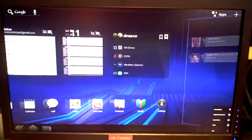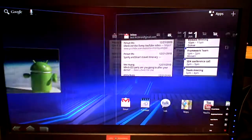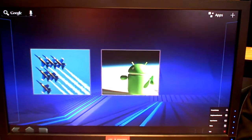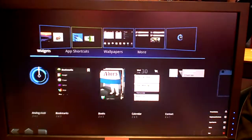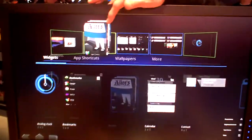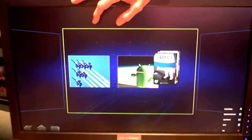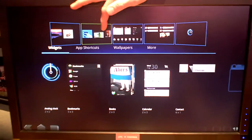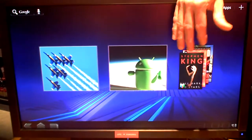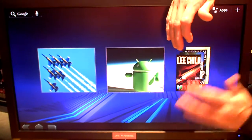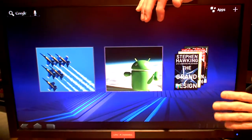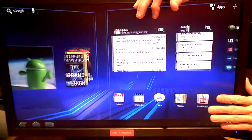The cool thing — part of what they did besides optimizing the apps, they put a lot of new widgets in. Like the Alice eBooks widget. Because you're going to have eBooks on here, you can scroll through the books you're looking at.